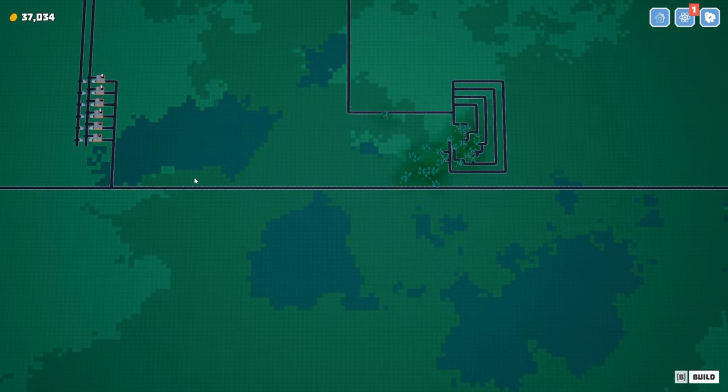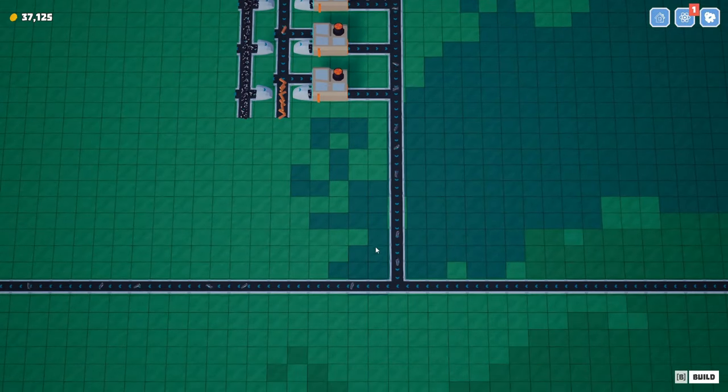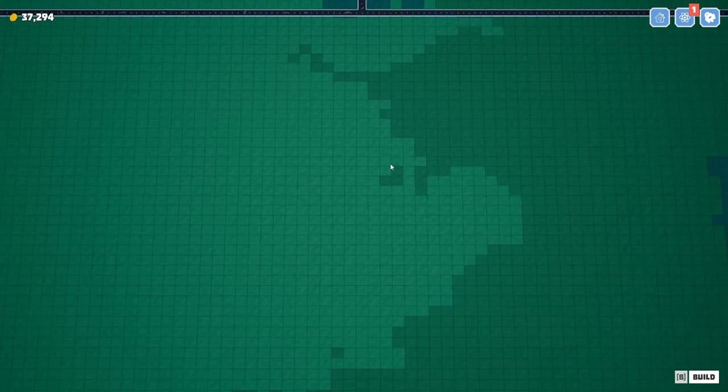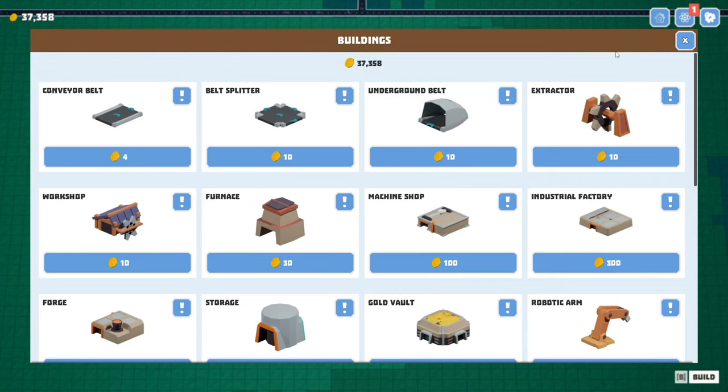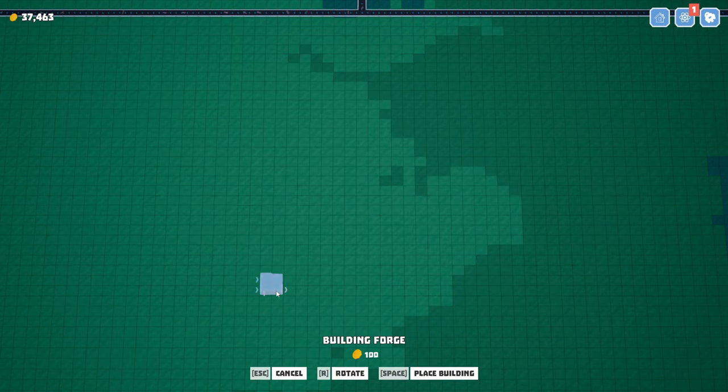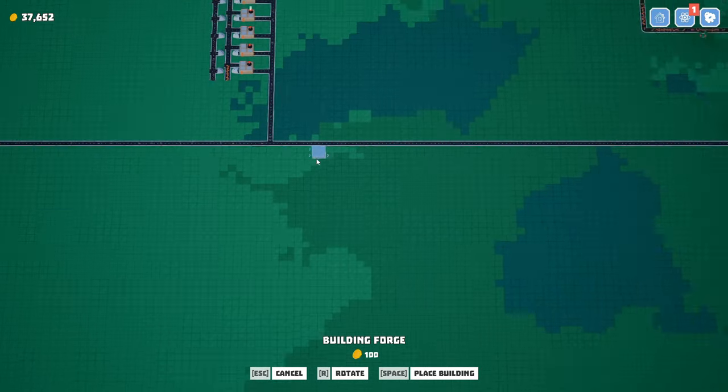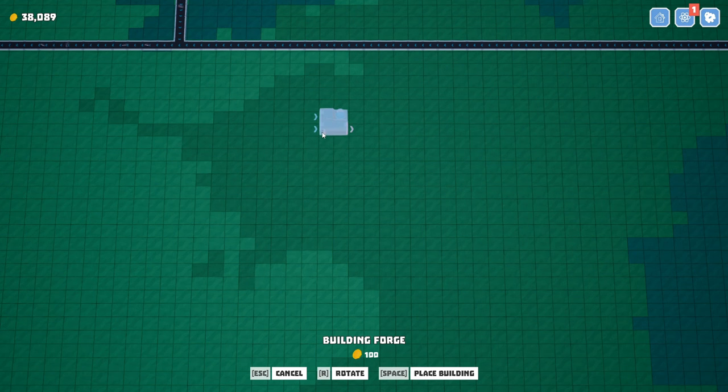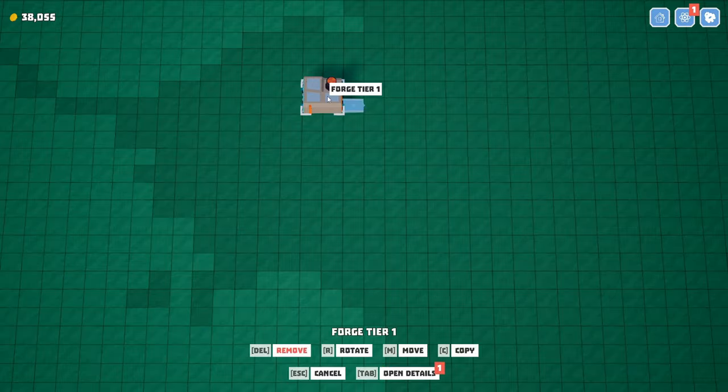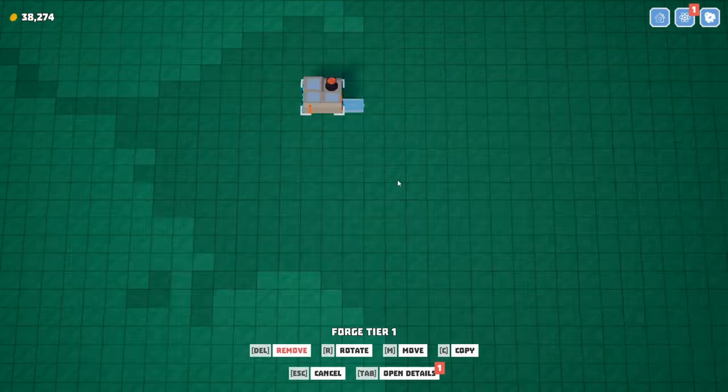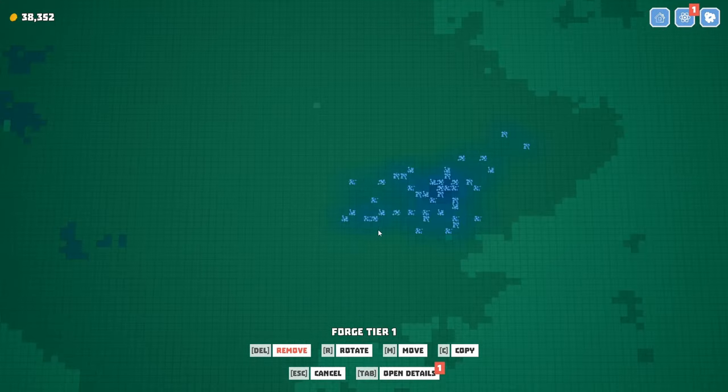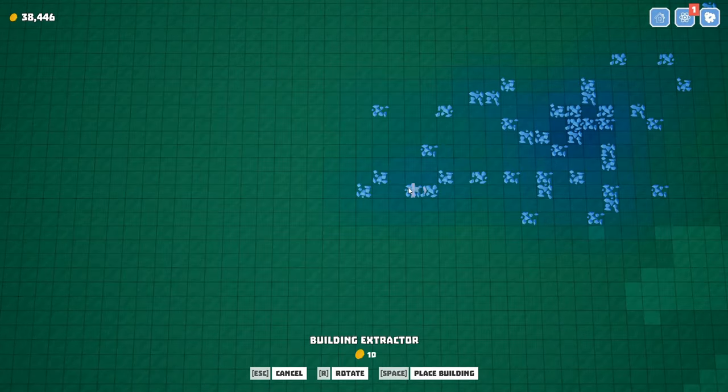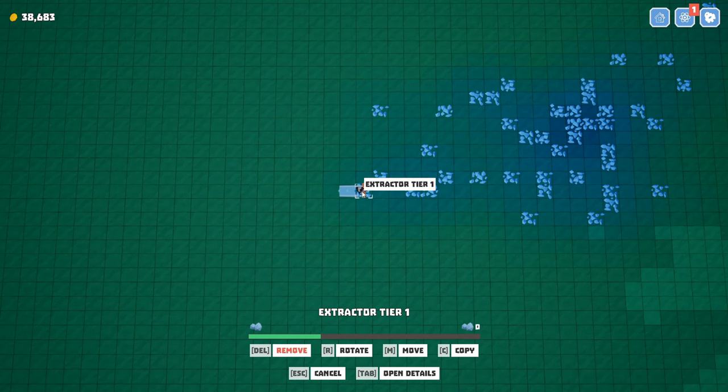The next thing we're going to need to do once we get more silicon, maybe maxed out, we're going to have to move this belt somewhere. We need to combine it with the iron. Let's put down, what was it, a forge or something? Let's put one of these guys down, maybe right there. Let's take a look at the recipe again. We're looking at steel, we need the graphite and then we need six iron ore. So we just need a bunch of ore.